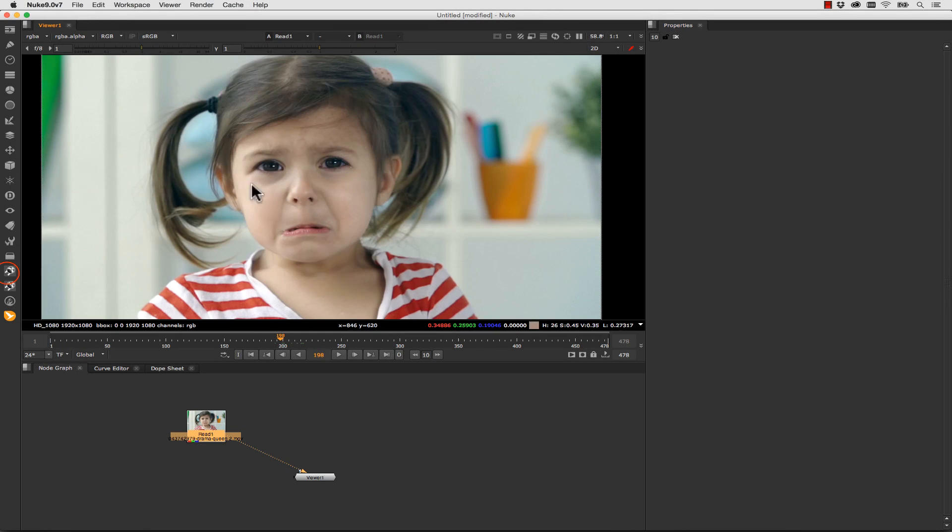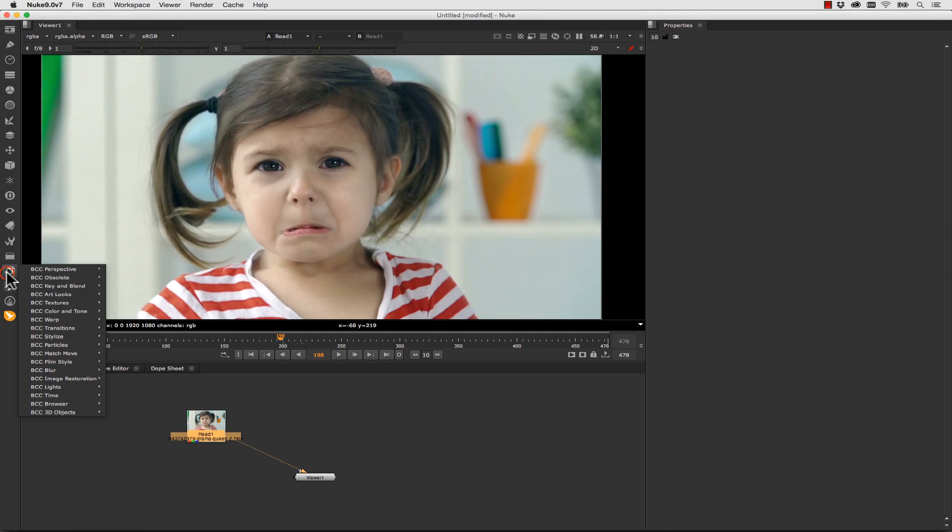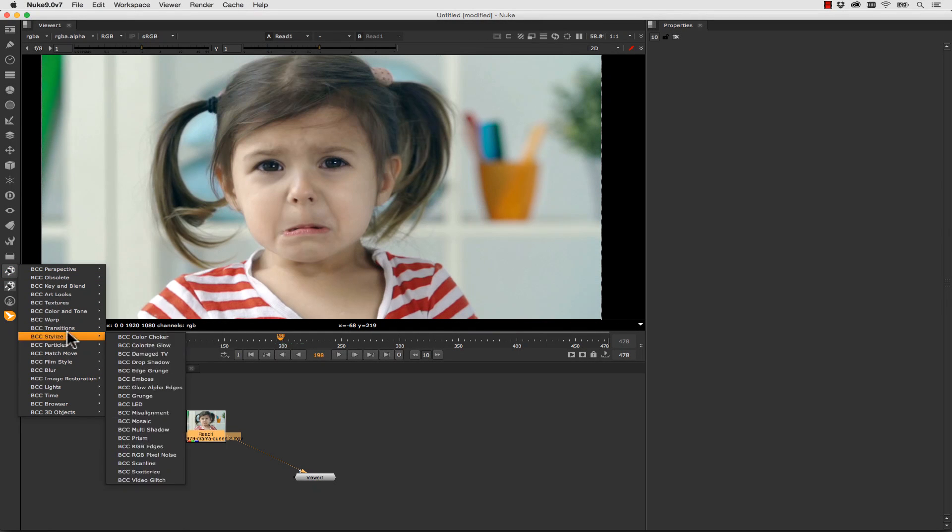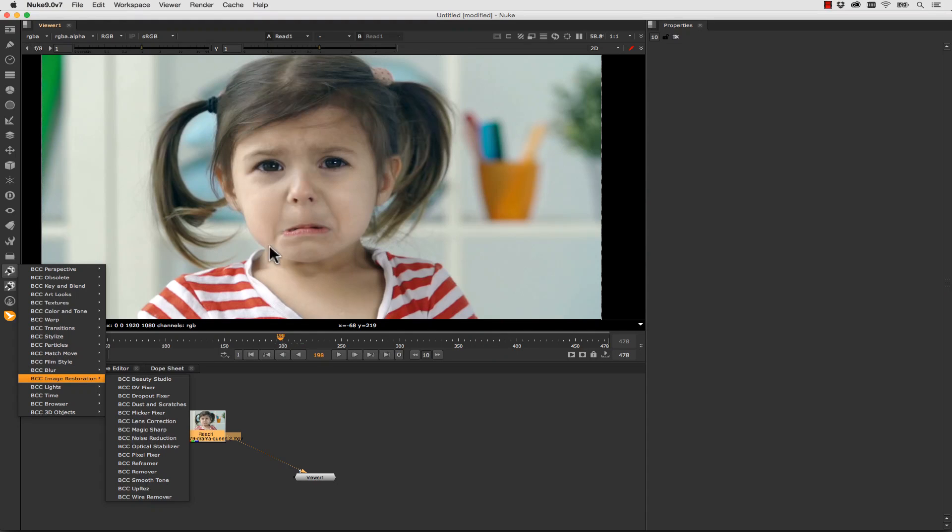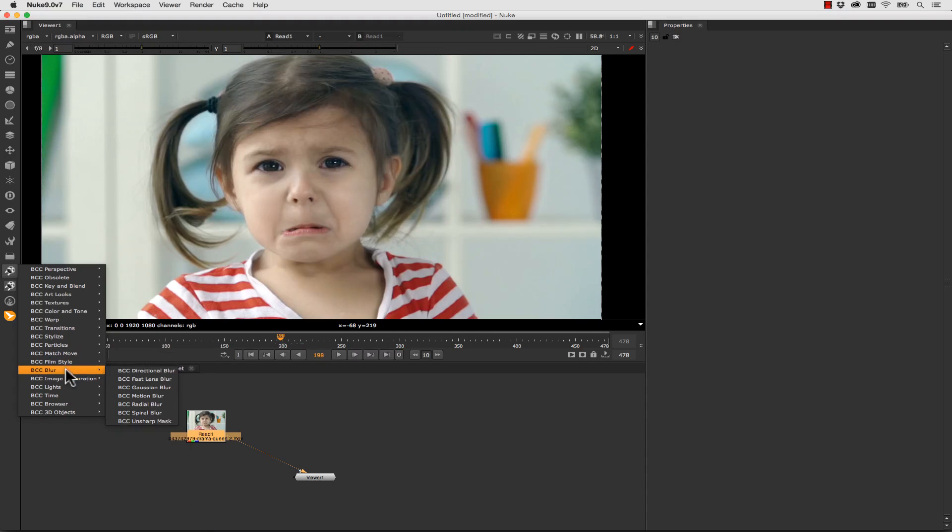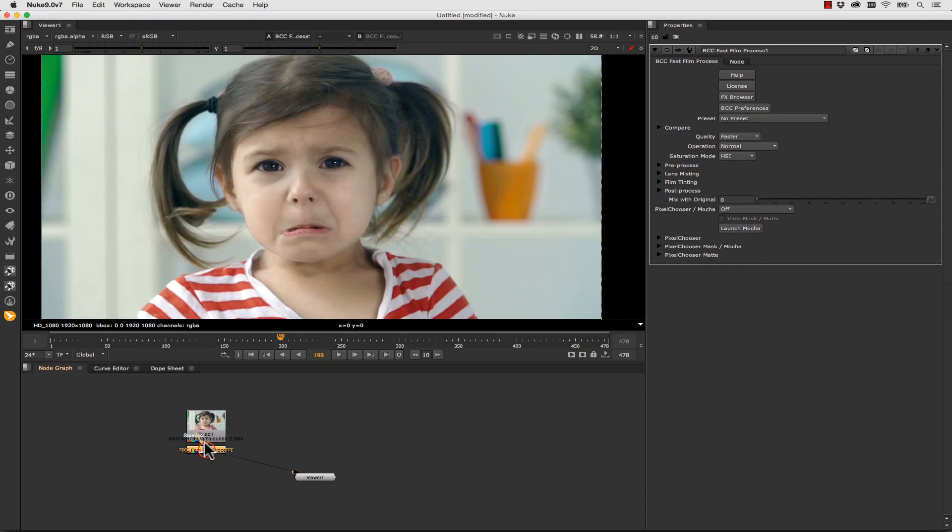Using the effects is really easy. I simply click on my BCC FX and in this case we're going to change this little Drama Queens color scheme to be something a little bit more blue. So we're going to go to our Film Style and we're going to select Fast Film Process which is something I really like. And we're going to launch our effects browser.